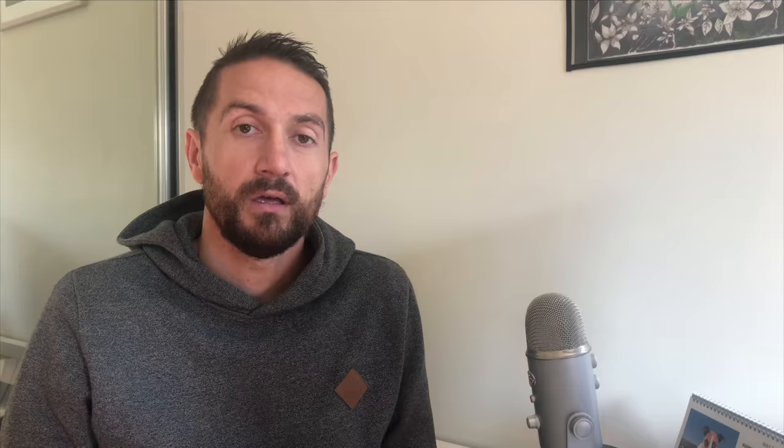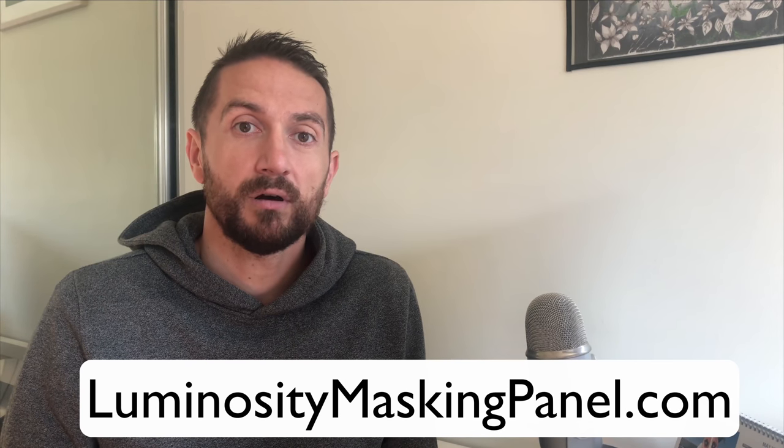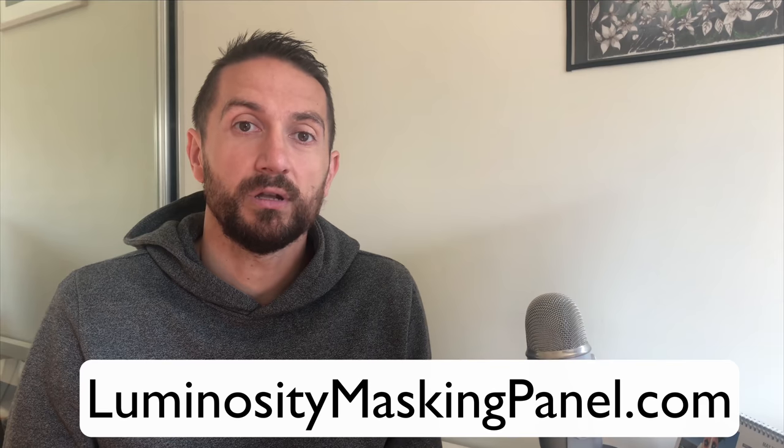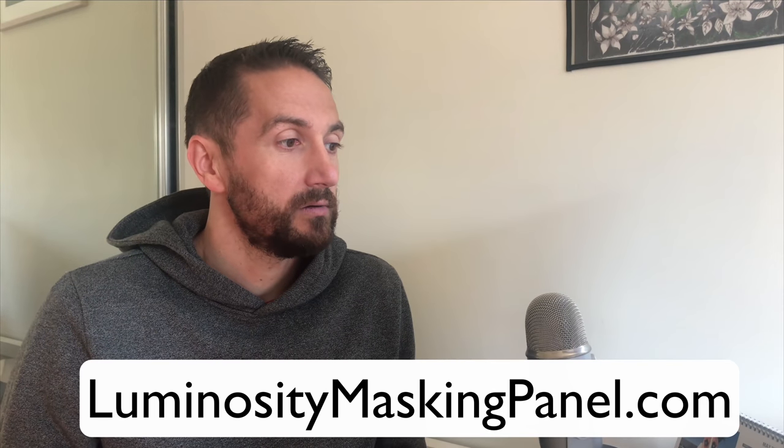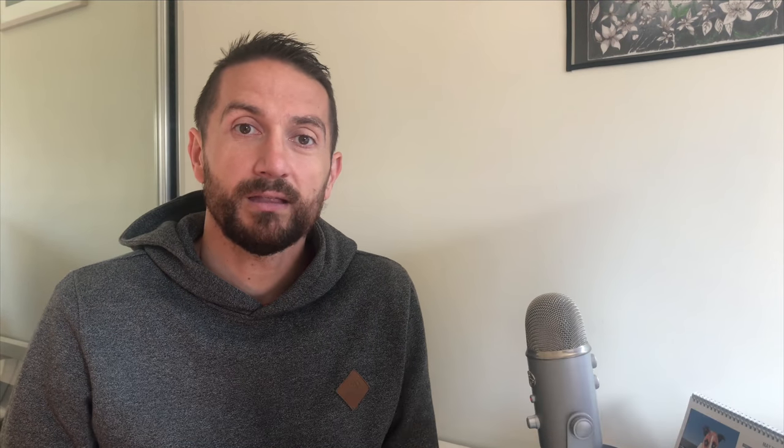If you're new to luminosity masking, you might want to download my intro to luminosity masking PDF. I'll put a link in the video description, and also if you want to get a copy of the luminosity masking panel that I mentioned towards the end of the video, you can go to LuminosityMaskingPanel.com.